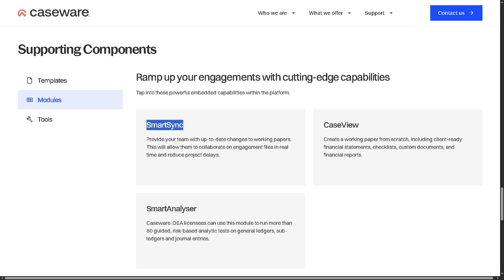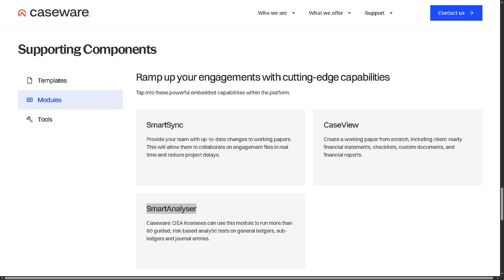You have Smart Analyzer, a data analysis tool used for audit testing and analytics. Then there's CaseView, a powerful document editor within Working Papers for creating and managing formatted reports and forms.